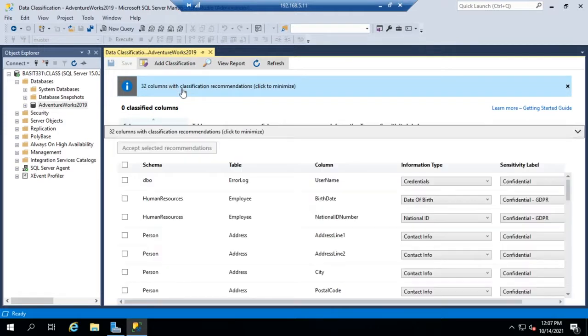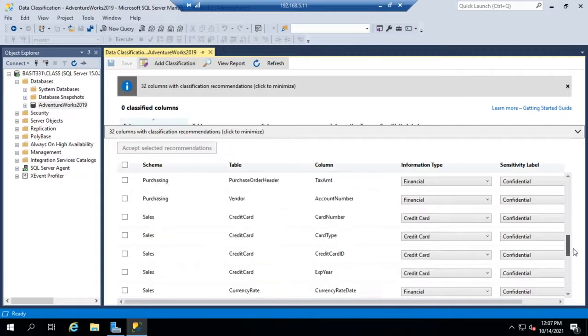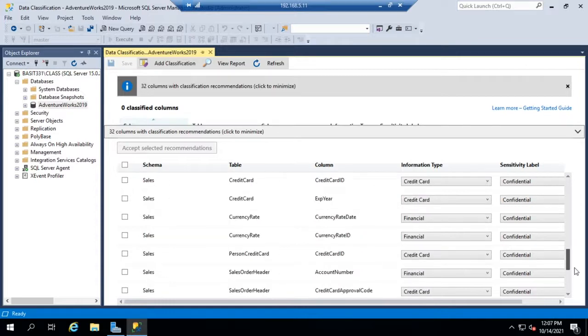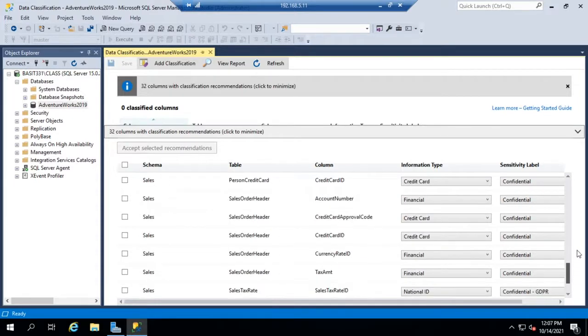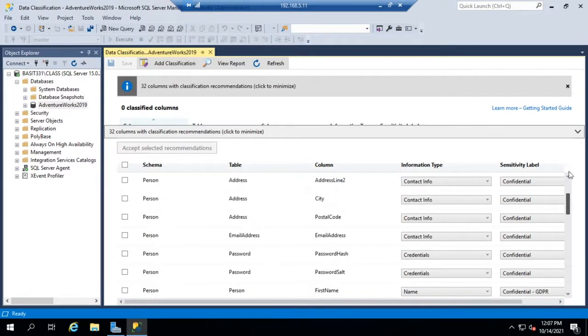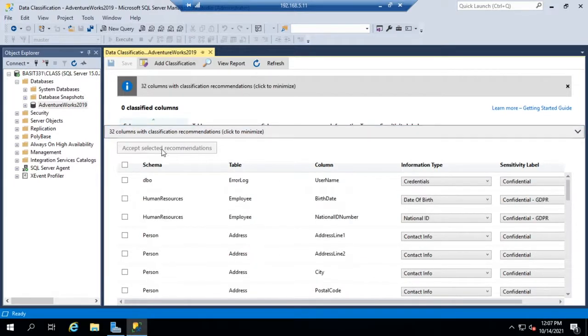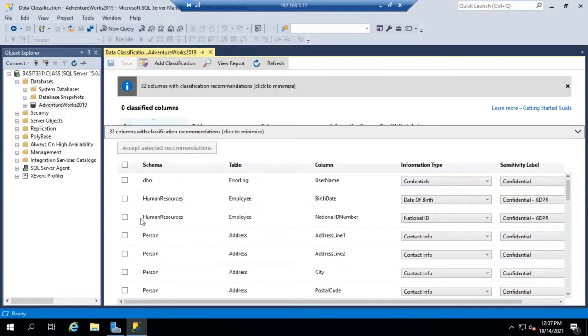So let me select that and we'll see some of our classifications. Here are all of its suggested classifications and we'll see schema, table, column, and then what type of information it is and what sensitivity label we should put on it.